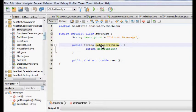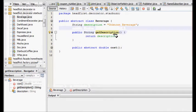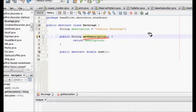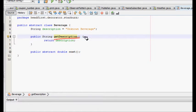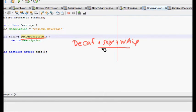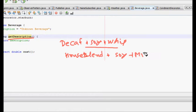What is the decorator pattern? We will look at some base classes. First one is the beverage class — the base class. We have a beverage class with a description field. Beverages can be dark roast, decaf, espresso, house blend, etc. If you have decaf and you are adding mocha and soya to it, the description should print 'decaf with soy and whip'.